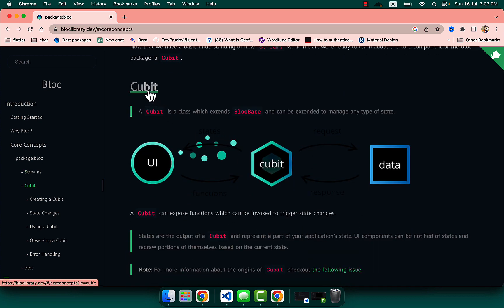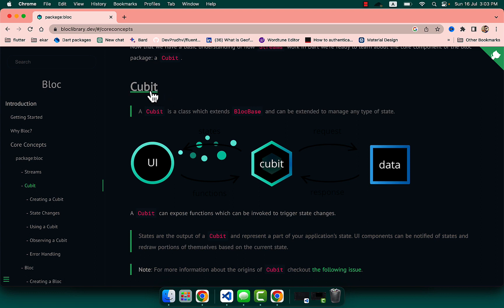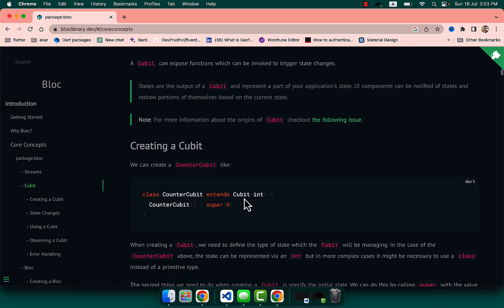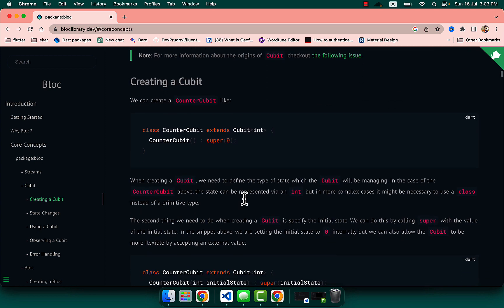We have to learn about Cubit first. Cubit is a state management technique which is part of BLoC, but it is a lightweight state management technique. Cubit is a class which extends BlocBase and can be extended to manage any type of state.